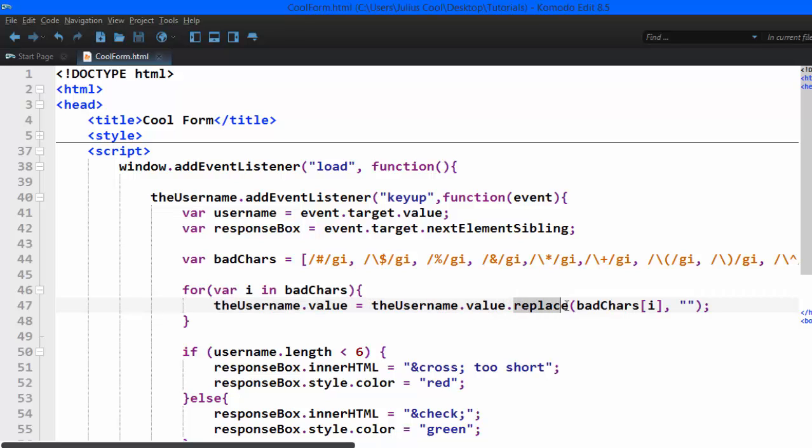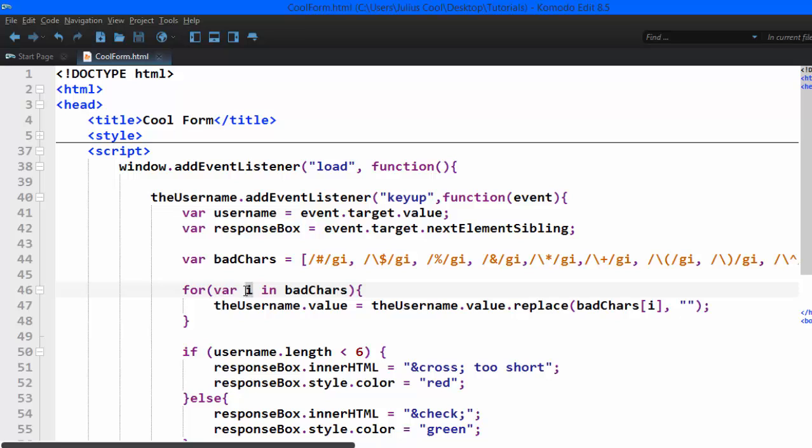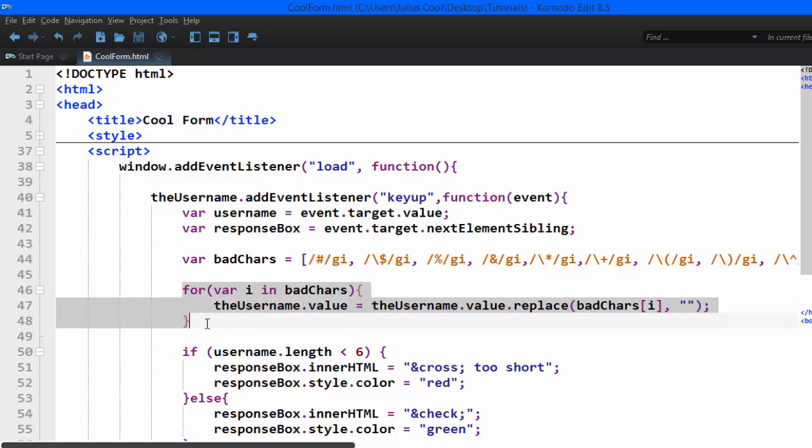This is a method available for all the strings and it uses regular expression or a string there to search and what you are replacing it with. In this case it's in a loop so we're going to use this i as a key for that array and it will replace them. Just that, so let's save the document and test it.